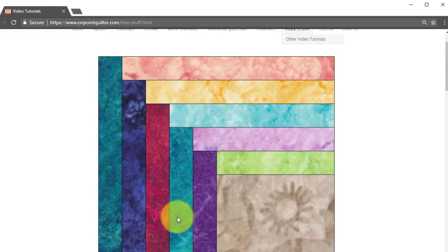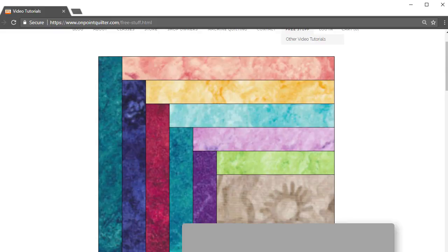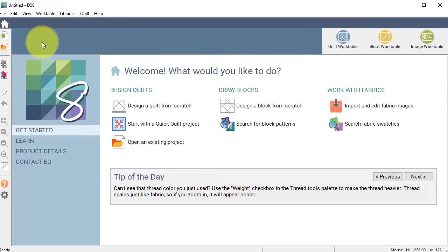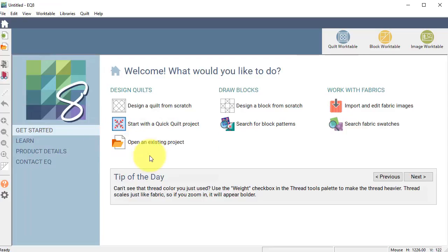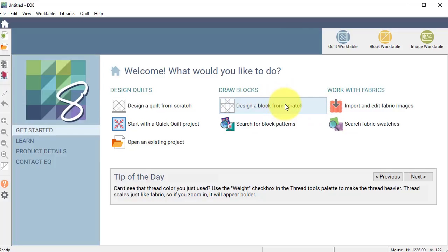Now I'm going to switch over to Electric Quilt. I've opened Electric Quilt but I haven't done anything else, so I'm on the home screen. Because this is a block that I'm going to be tracing, I'm just going to go directly to the Draw Block section. So I'm going to select Design a Block from Scratch.